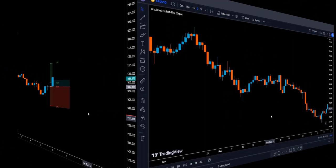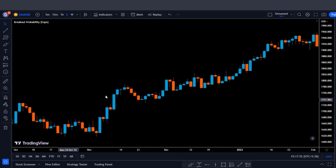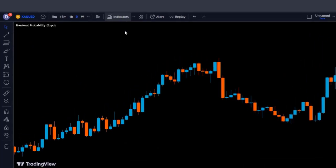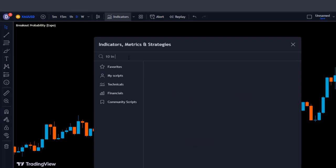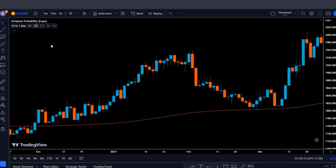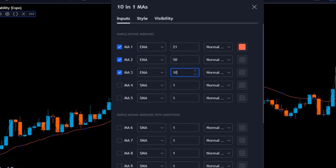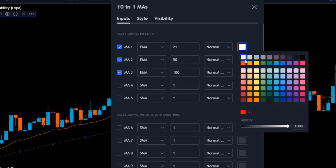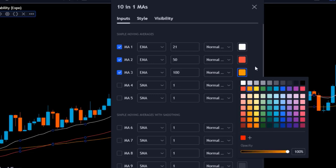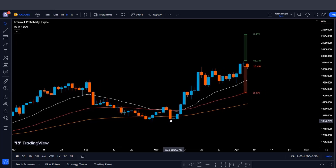Now that we know how the indicator works, how to read it, and how to use it, let's look at a strategy with entry examples. We will add the 10-in-one different moving averages indicator by Haiman Chu to the chart. Navigate to the indicator preferences and add 3 EMAs with values of 21, 50, and 100. Then change the colors of the EMAs accordingly. That was all that was needed — now let's look at how we will combine the indicators to enter into a position.